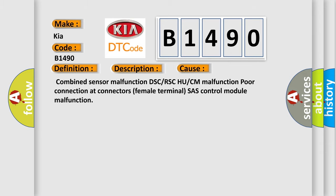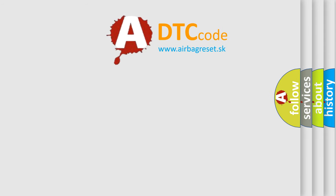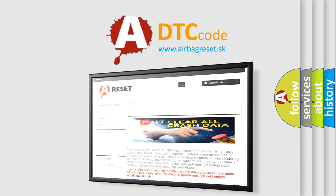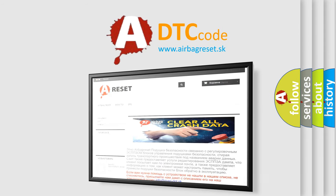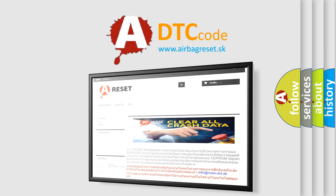The airbag reset website aims to provide information in 52 languages. Thank you for your attention and stay tuned for the next video.